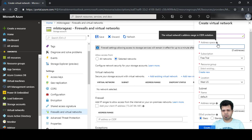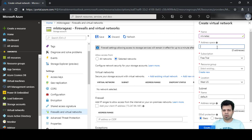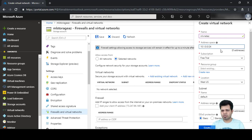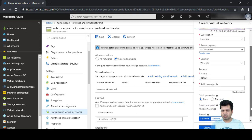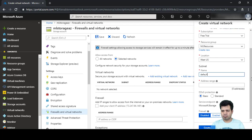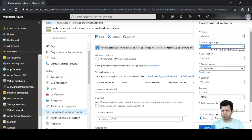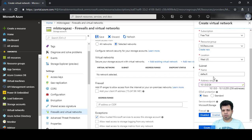The name of the virtual network will be 'ml-vnet-ac'. The address space is a range of IP addresses — we'll use 10.1.0.0/24. For the resource group we'll use our existing resource group, location will be West US by default, subnet name will remain 'default', and we'll keep the address range the same as the address space.